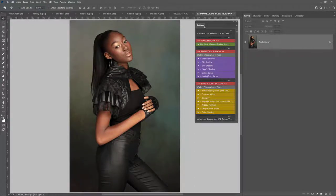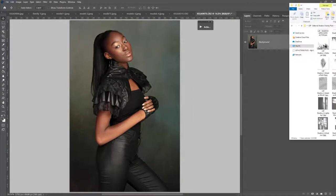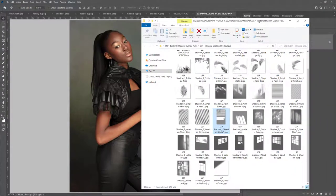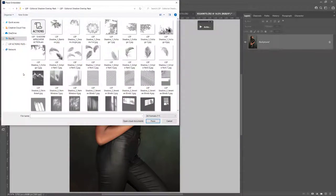First I'm going to show you how to add a shadow manually by hand, not using the actions. The actions make everything easier but let's just talk through the basic principle of adding a shadow first. You can either drag and drop a shadow directly onto your image, or you can come to File and choose Place Embedded. Choose the shadow you wish to add and choose Place — it does exactly the same thing either way.